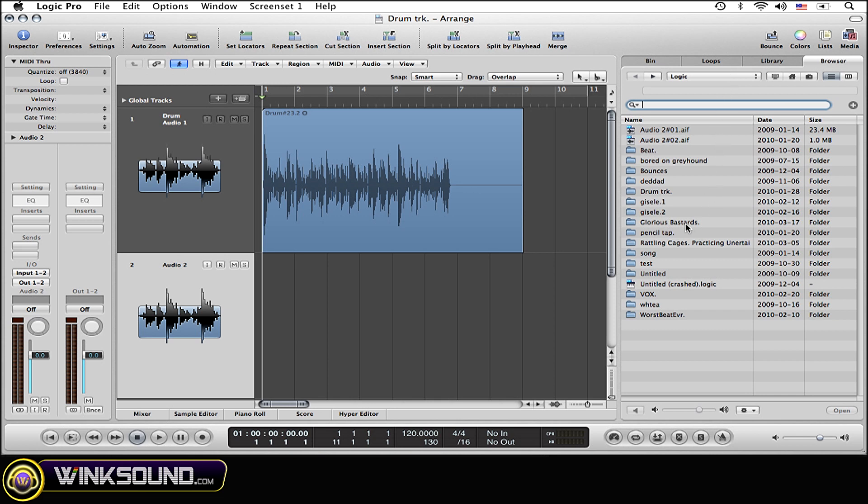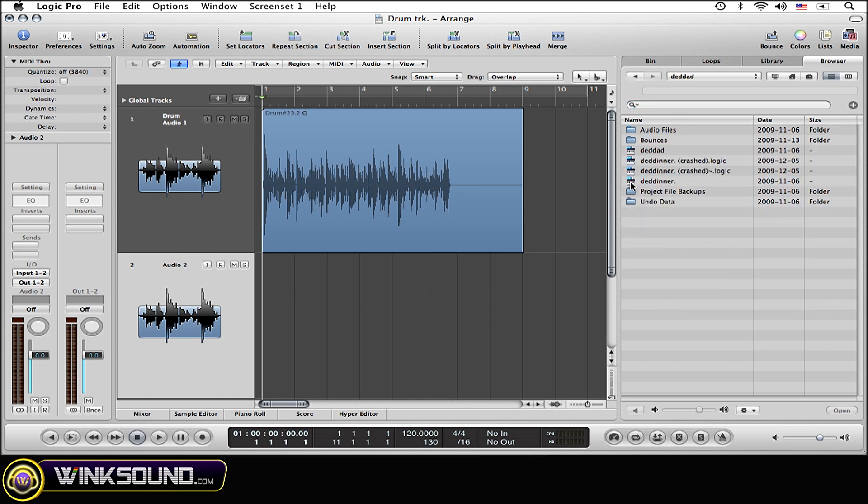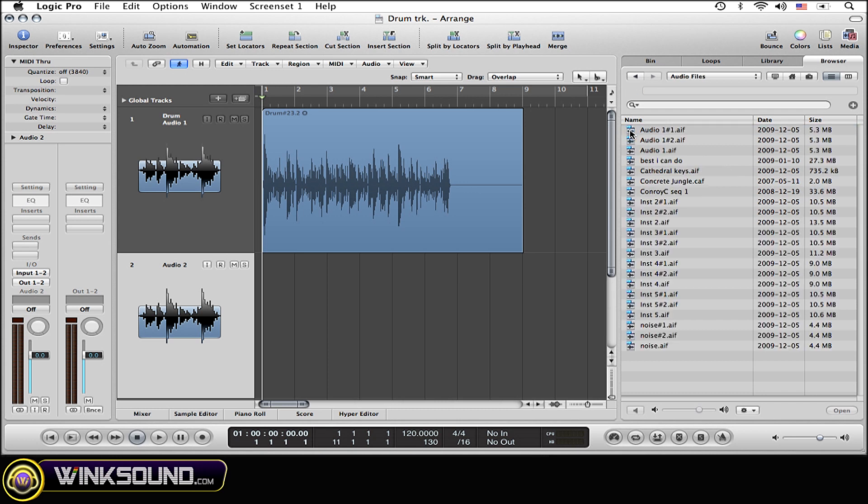So I'm simply going to click on the session that I want the content from, and now I'm going to go to the audio files. Before I do this, I want to explain that it's important